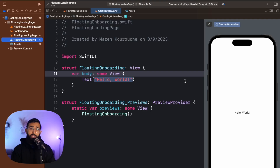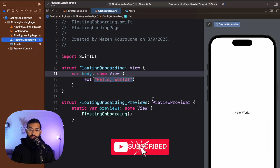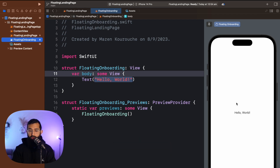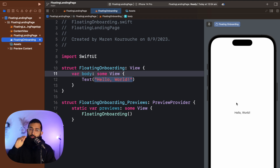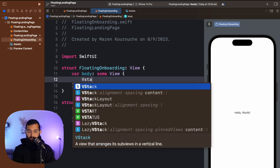We're going to jump straight into Xcode. The first thing you want to do is start off with an Xcode project and an empty file. We've got our preview on the right so we can see what we're building. We're going to start off by creating the layout — the image, the title, and the subtext — and I'll show you how to do the bottom pagination style. The first thing is to start off with a VStack.